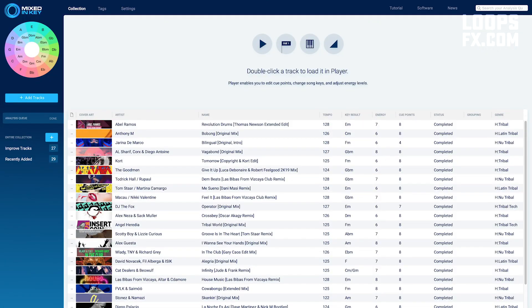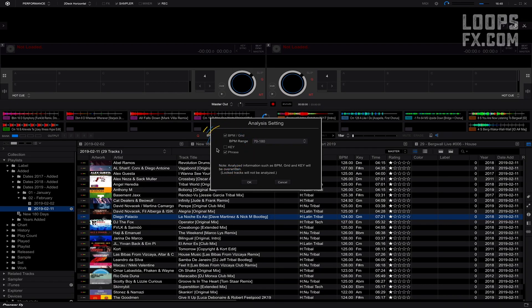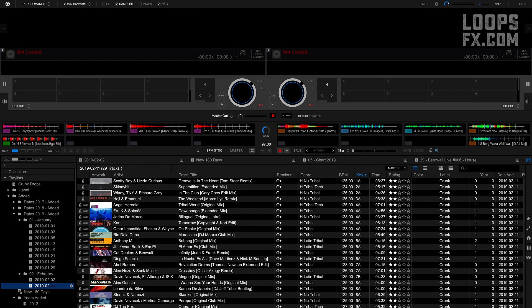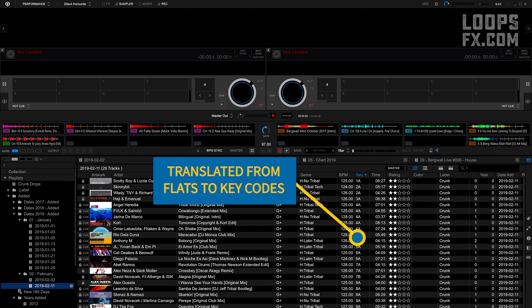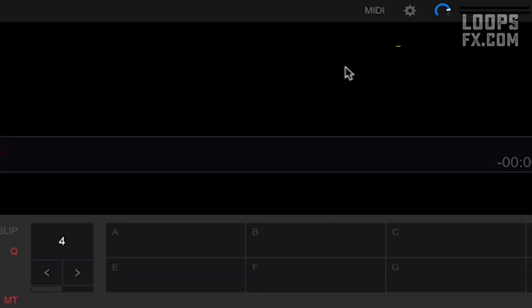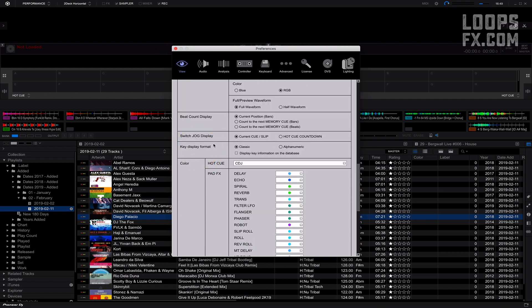In my case, I have scanned all my files with MixedInKey, not Rekordbox OnKey Analyze. And I have the key notation set to flats. What Rekordbox did, when I chose alphanumeric instead of classic, was just a translation to CamelotKey. It didn't reanalyze the whole lot of tracks. You'll find it in Settings, under View, and then scroll down to Key Display Format.